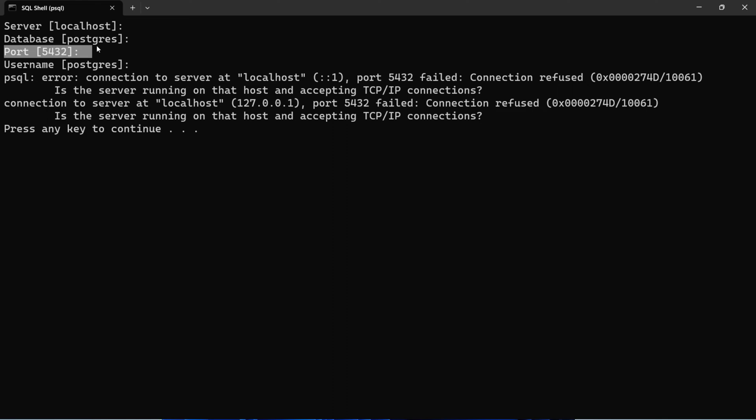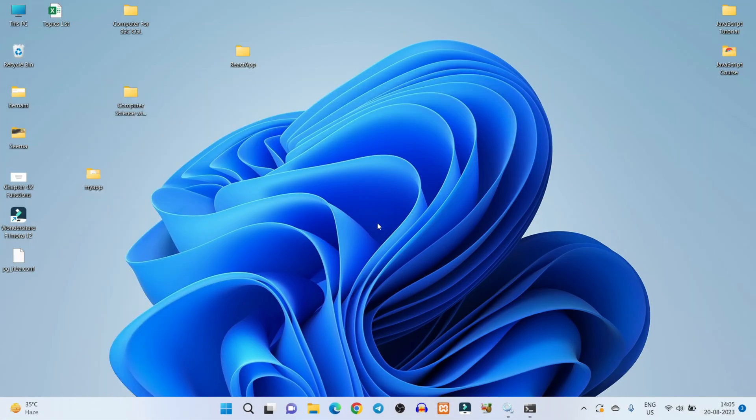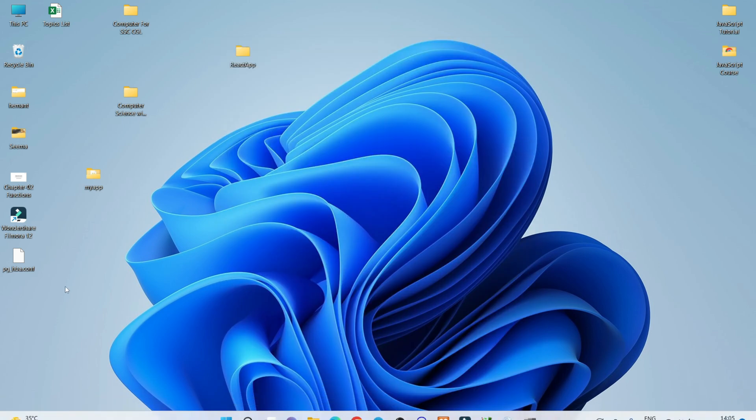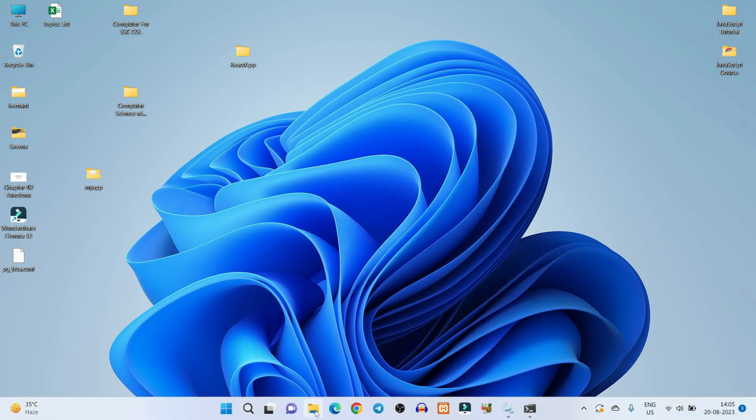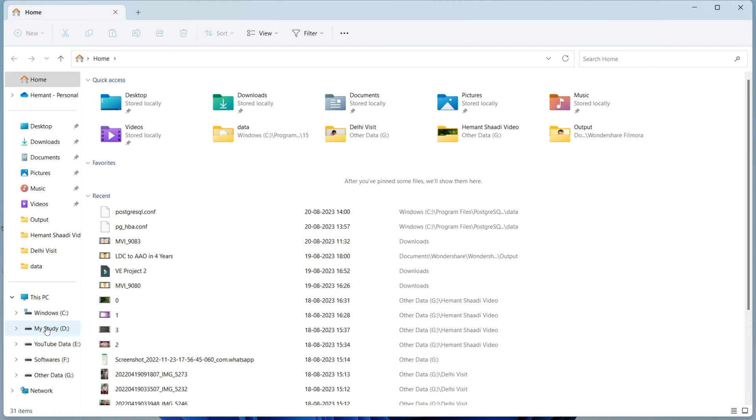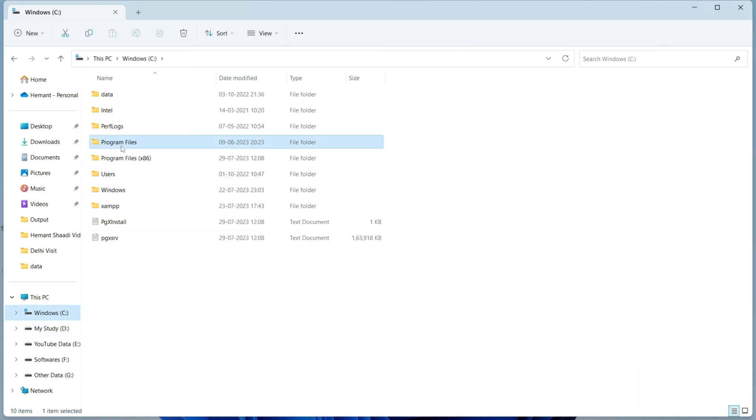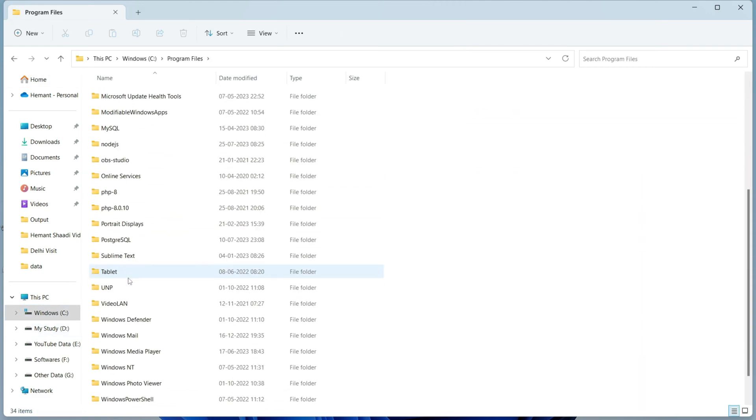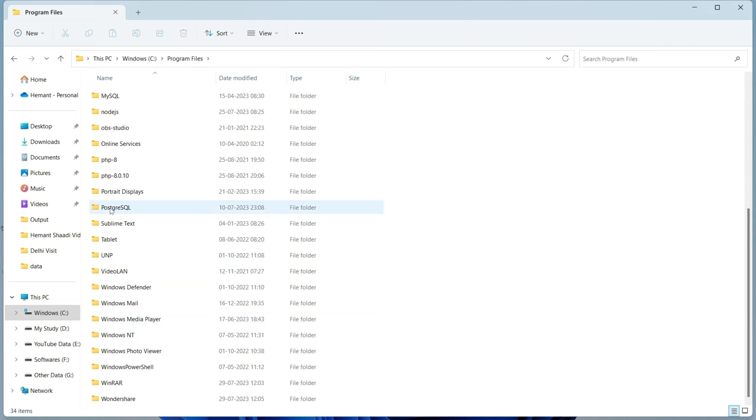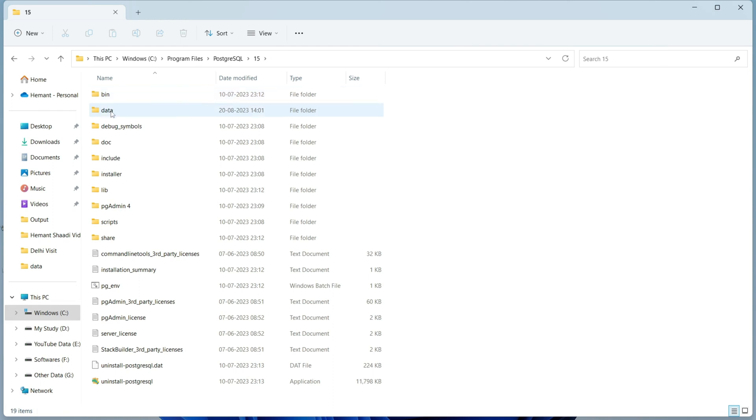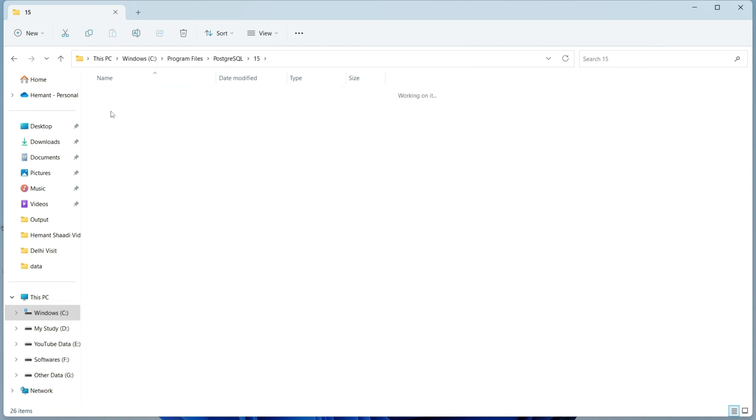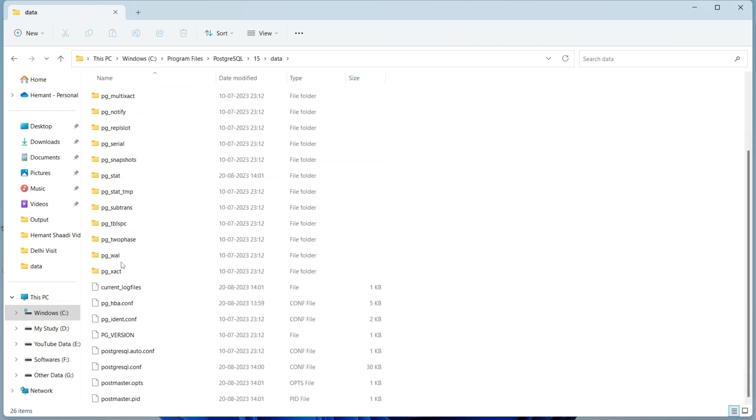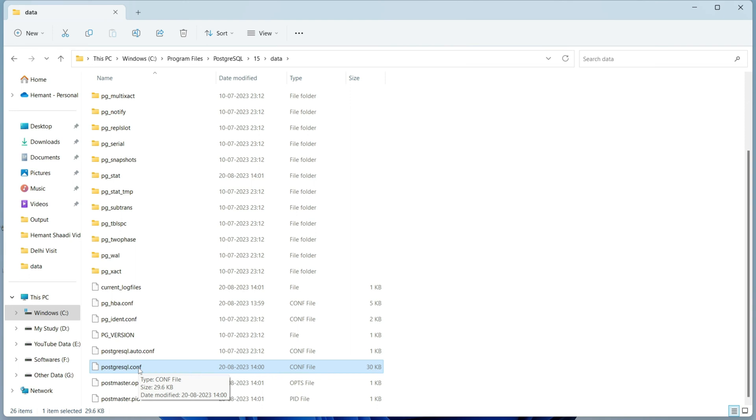Let's check it. First of all, go to the directory where you have installed PostgreSQL. I have installed PostgreSQL in my C directory, so I will go to C directory, Program Files and search for PostgreSQL. Open PostgreSQL, go to the folder, go to the data folder, scroll down and search for postgresql.conf config file.